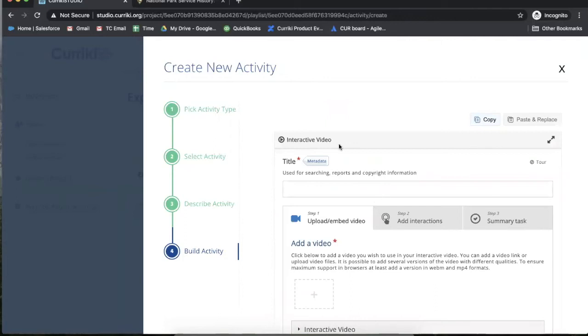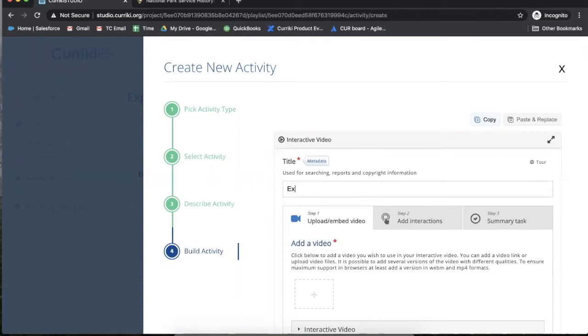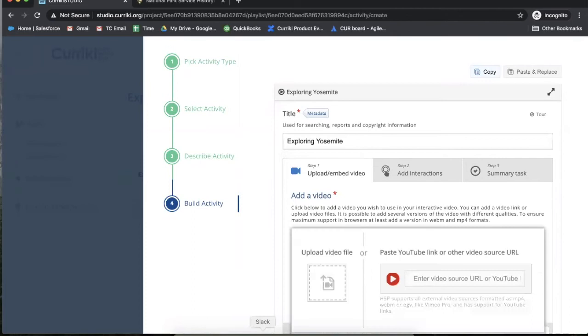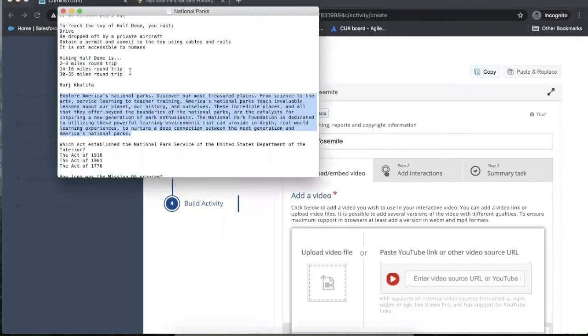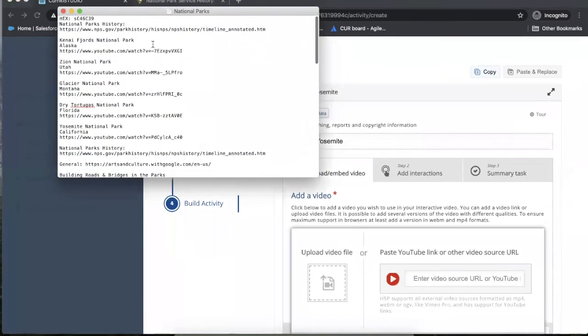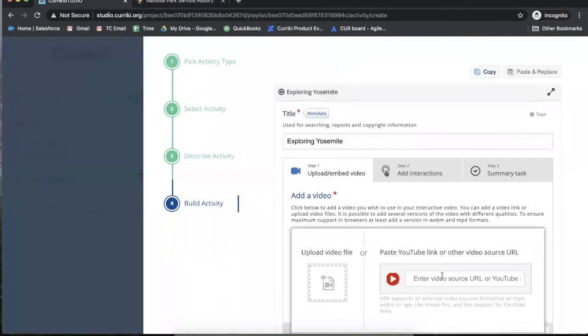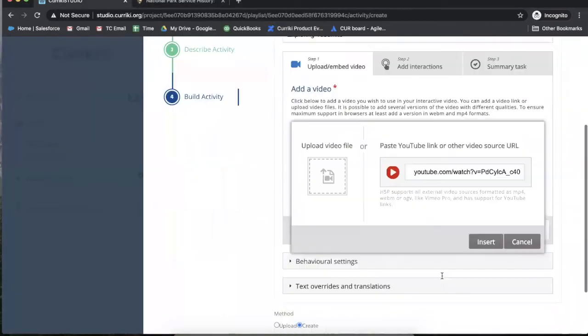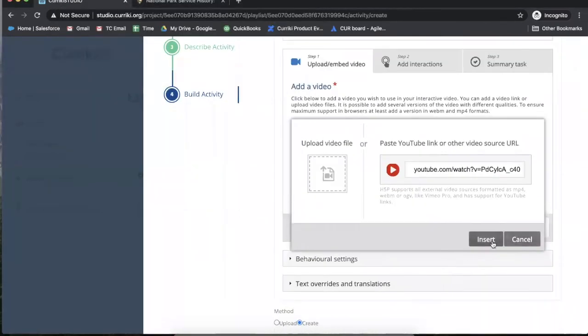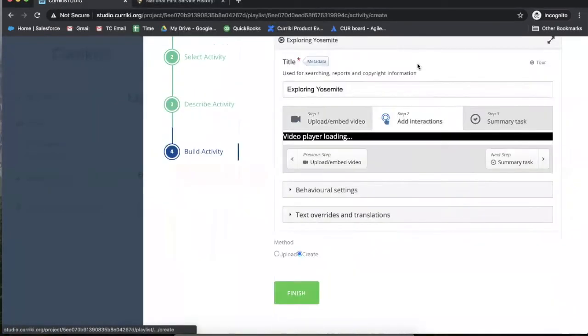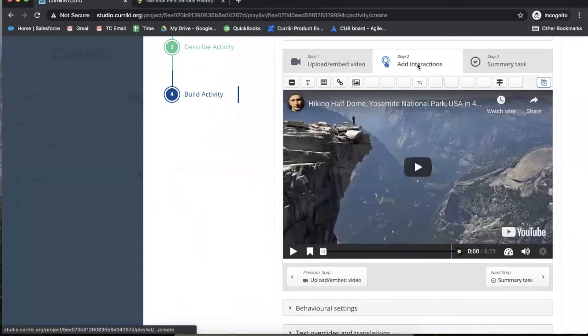Each activity building interface is unique based on the activity type. This is an example of an interactive video where I'm prompted to title the activity, add a video from either YouTube or your computer, and then add interactions.